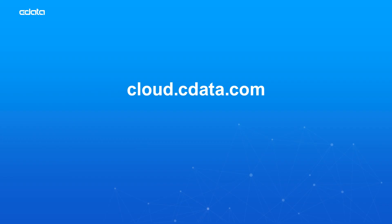To get started with CData Connect Cloud, visit cloud.cdata.com and sign up for a free trial. And as always, you can find more resources at cdata.com.